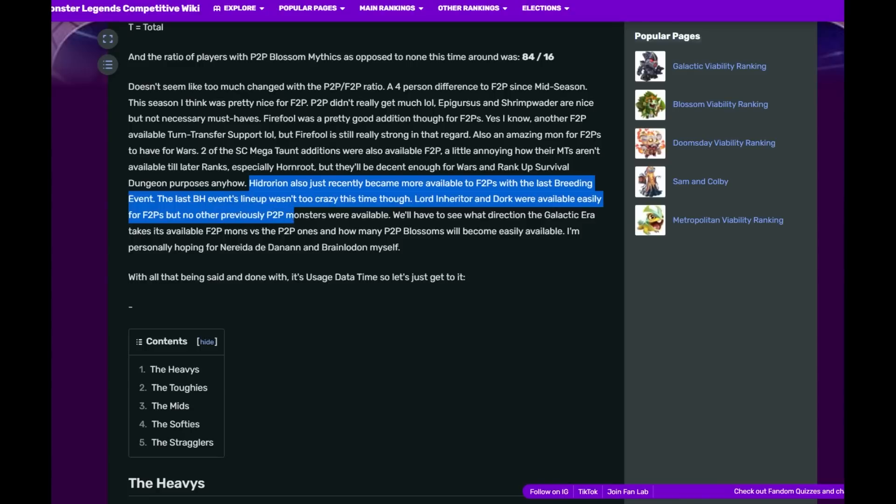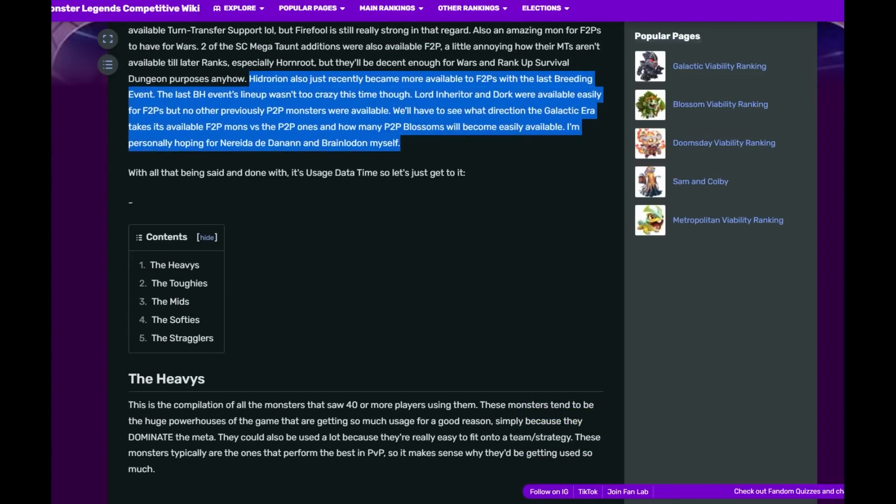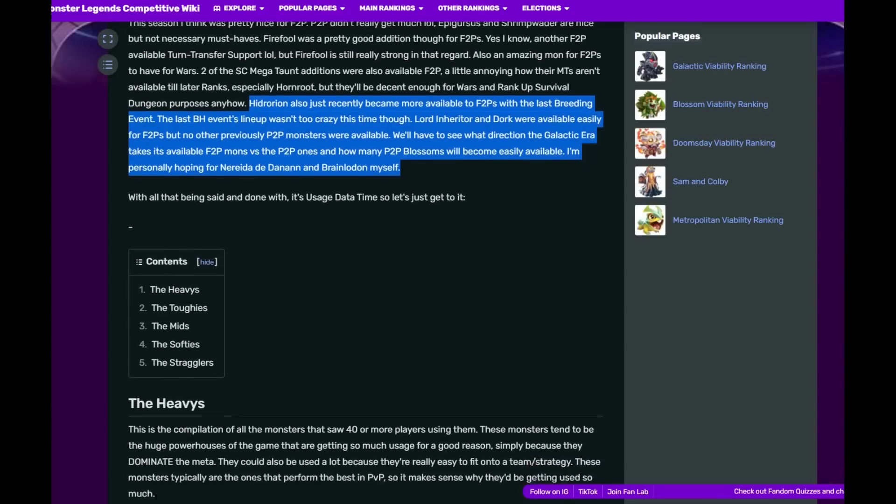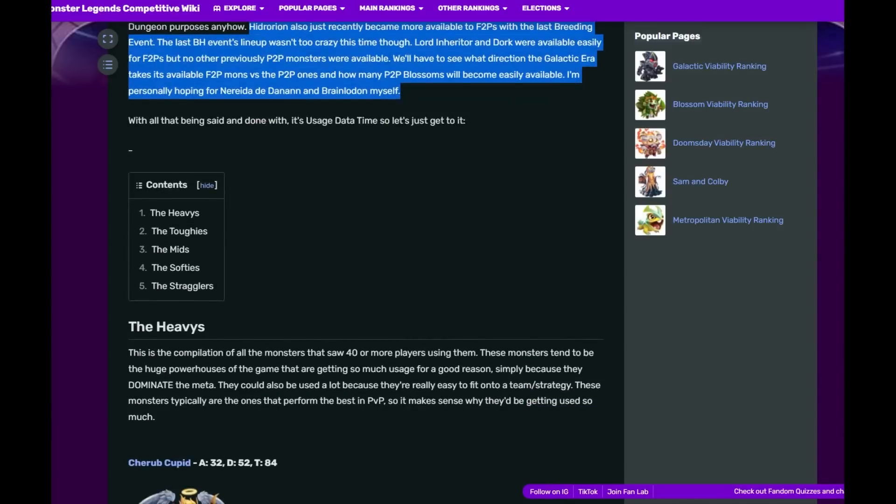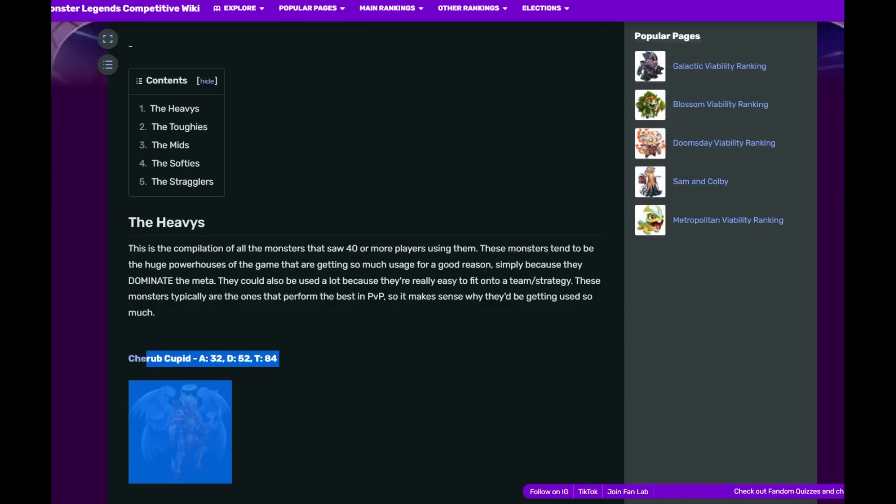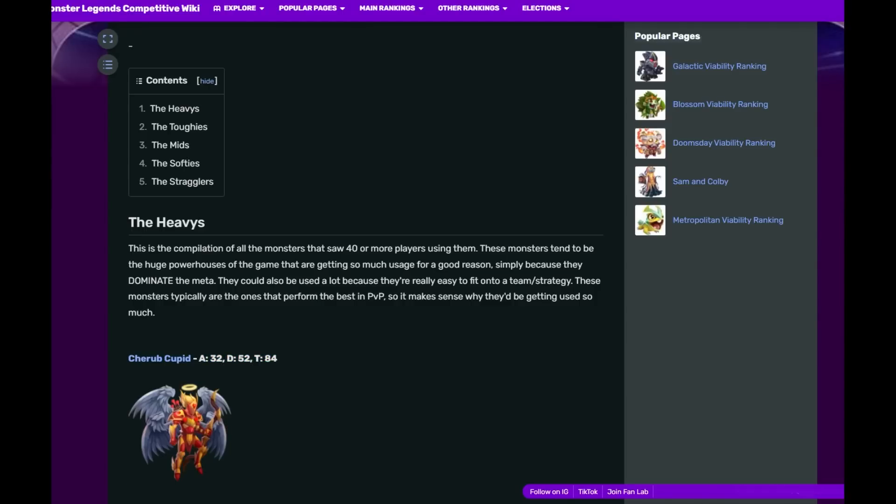With that being said, let's see who are the top monsters in the game, at least as of the end of the season. Cherub Cupid has dominated the meta: 84 total usage, 32 on offense, 52 on defense. Cherub Cupid has emerged as the top monster in the game.